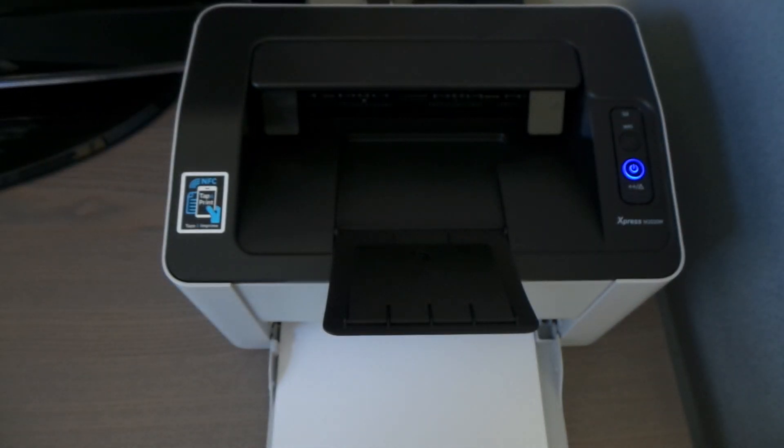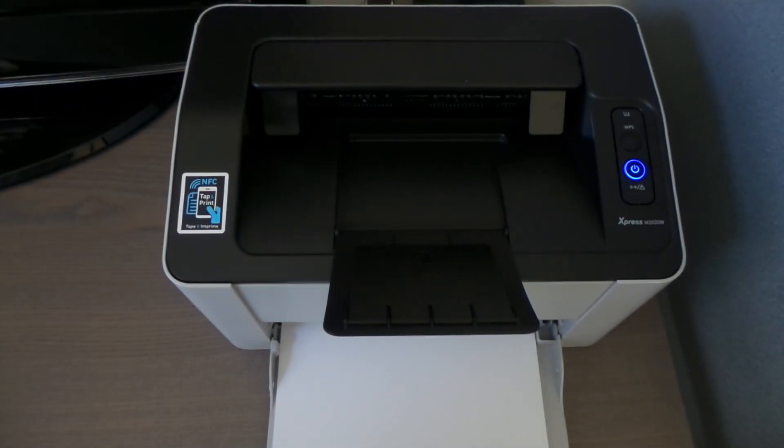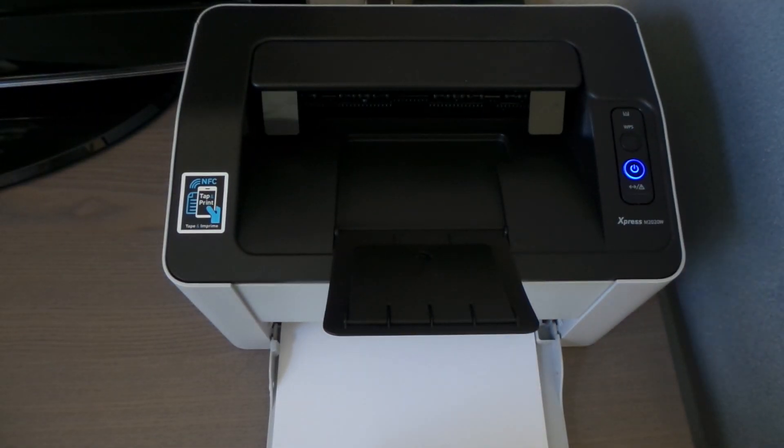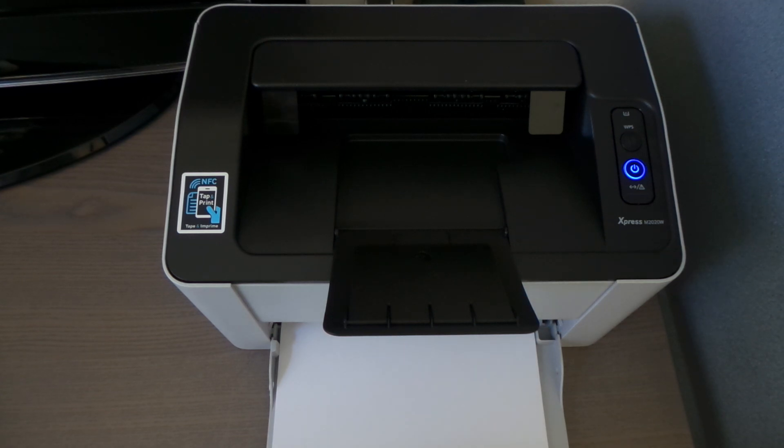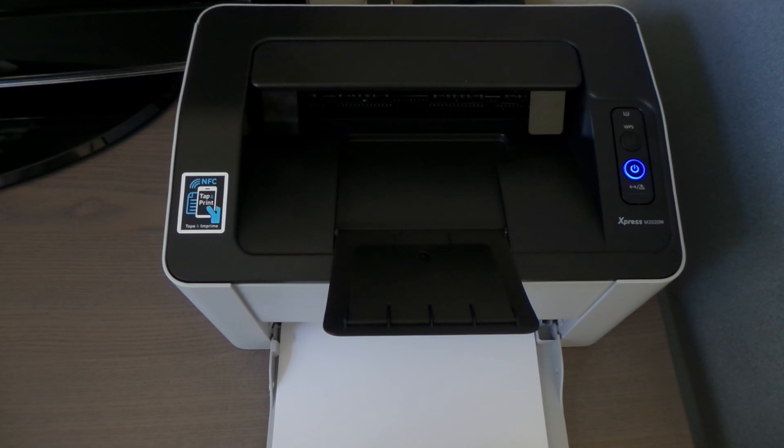Hi, this is EasyTech Tampa Bay. I'm gonna show you how to use the NFC and print out something from your phone to your printer.